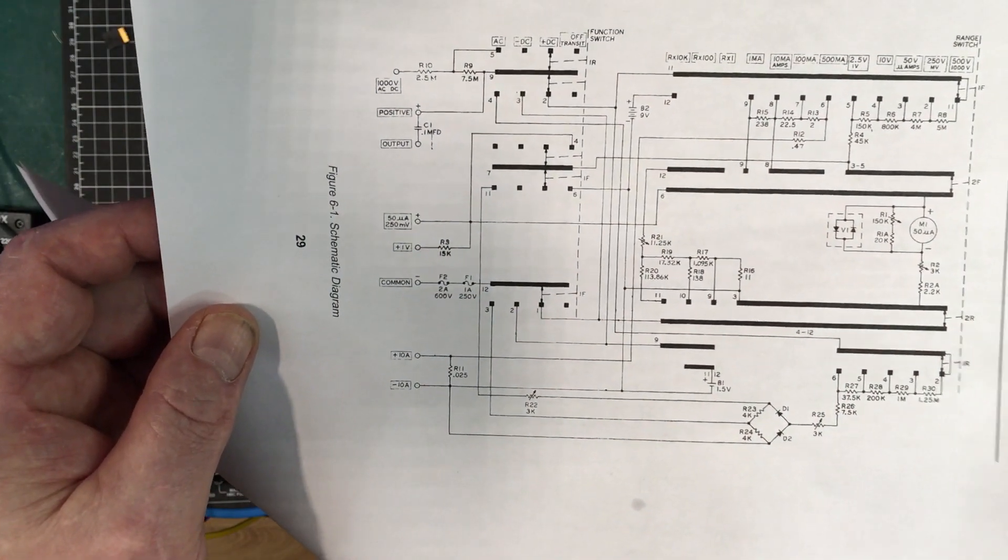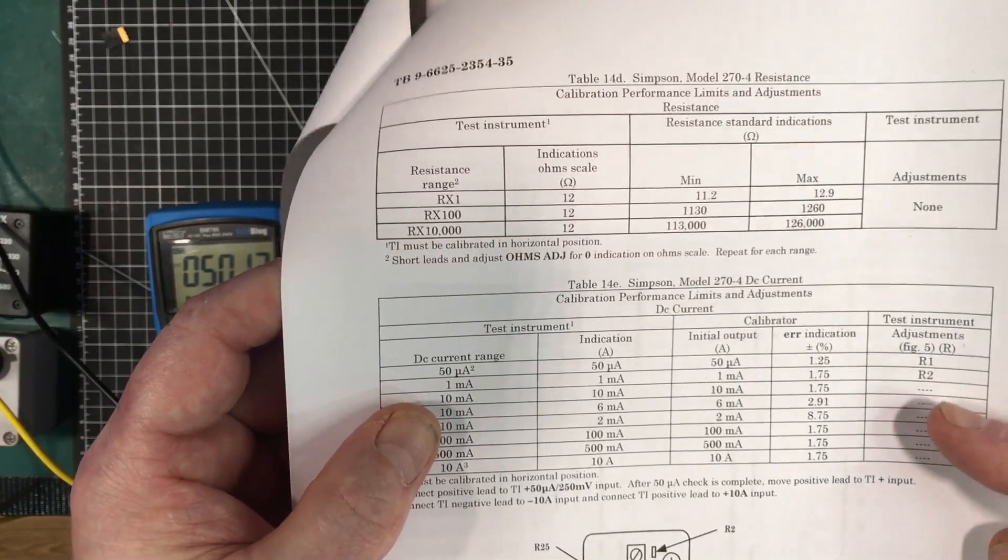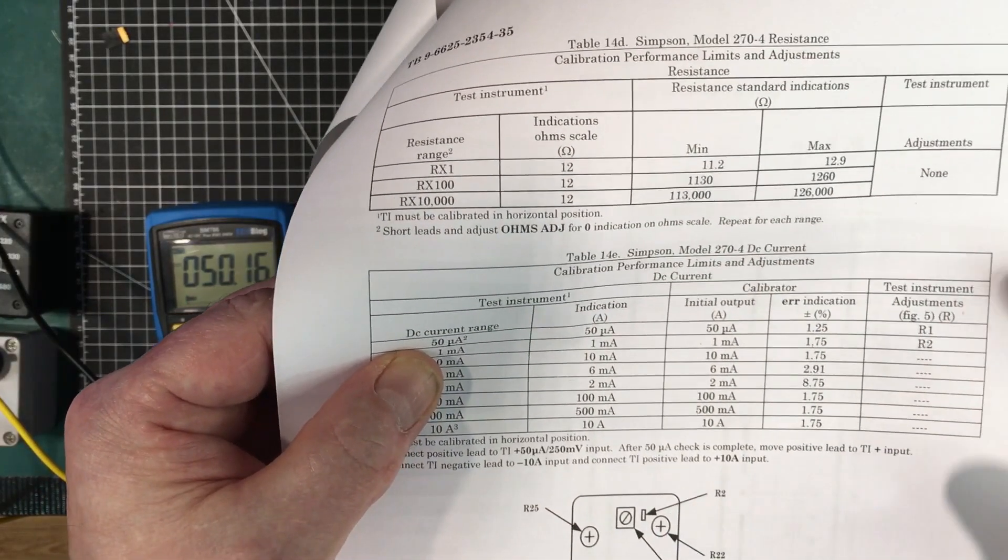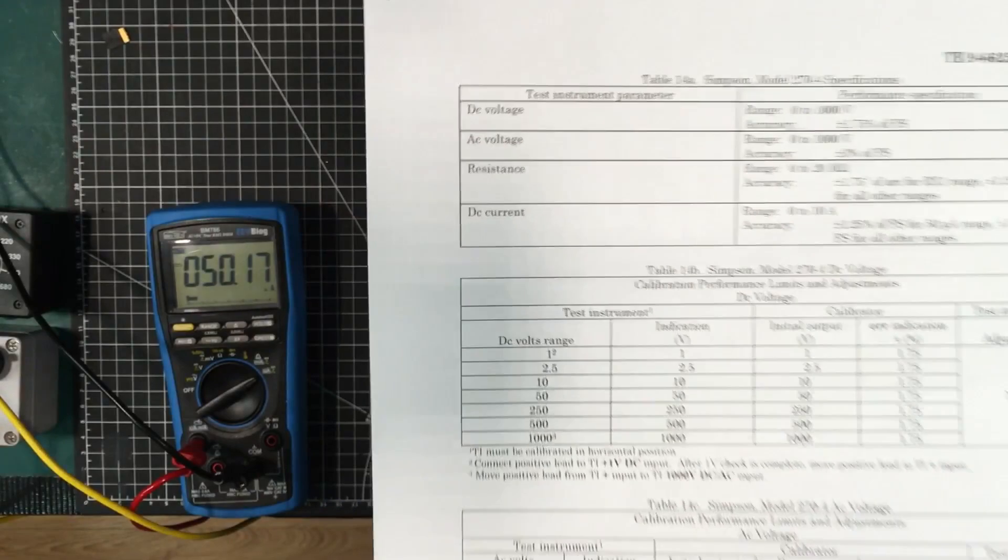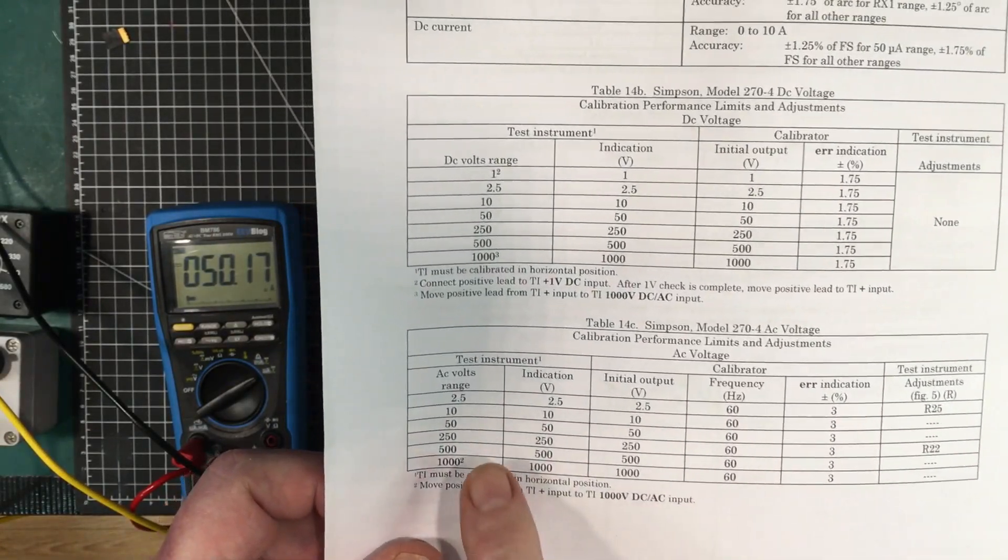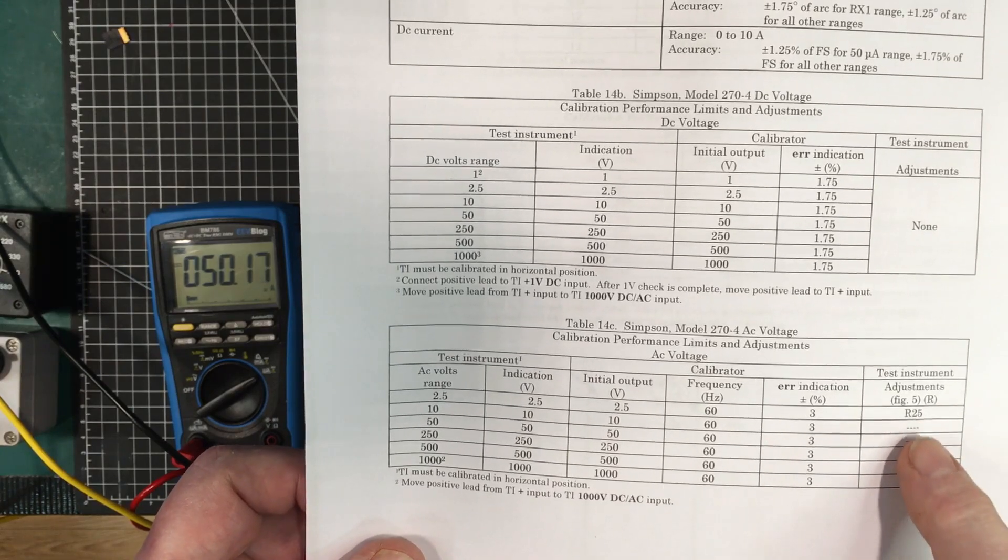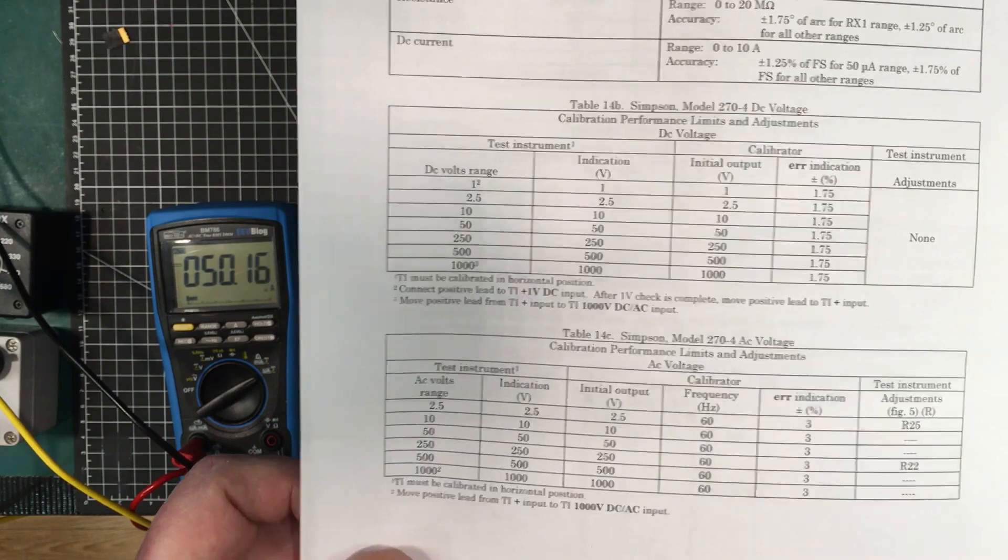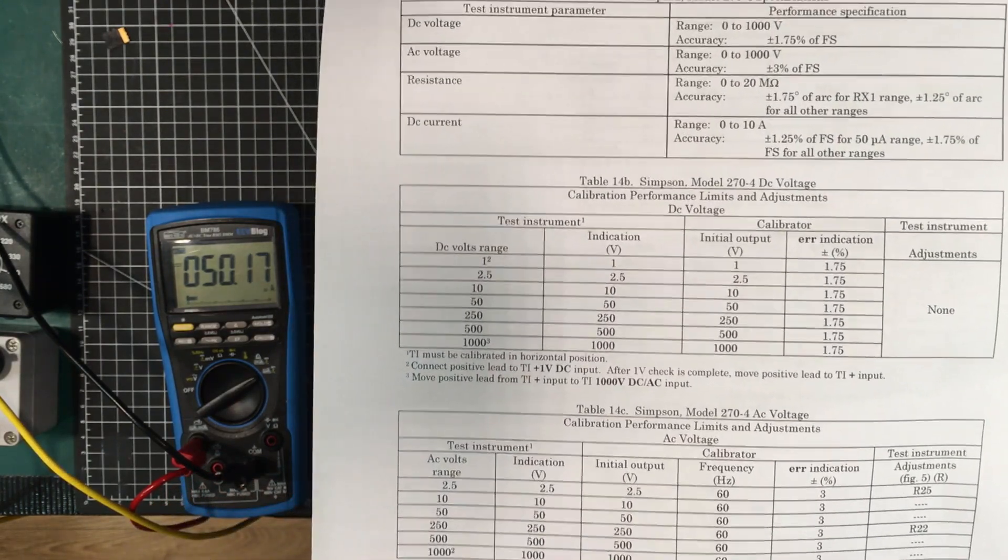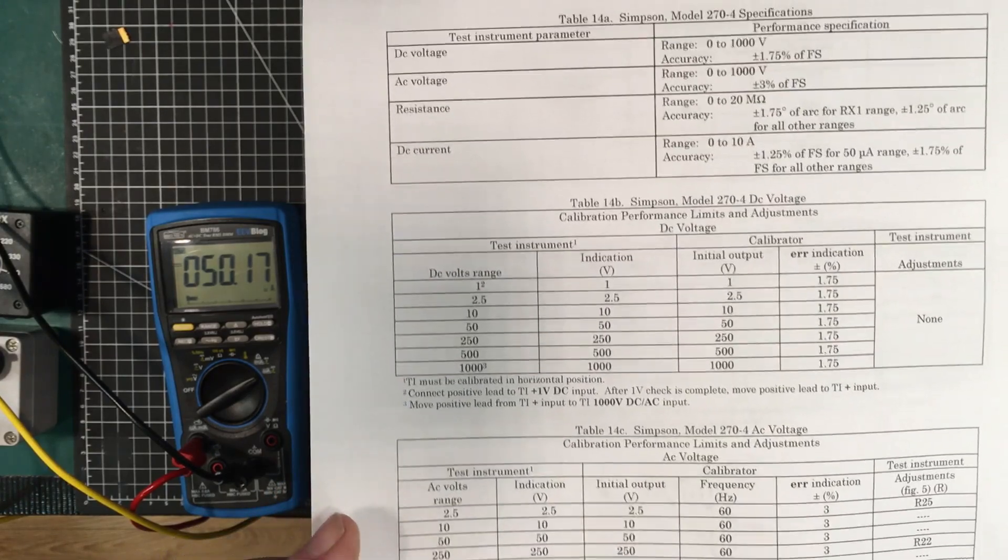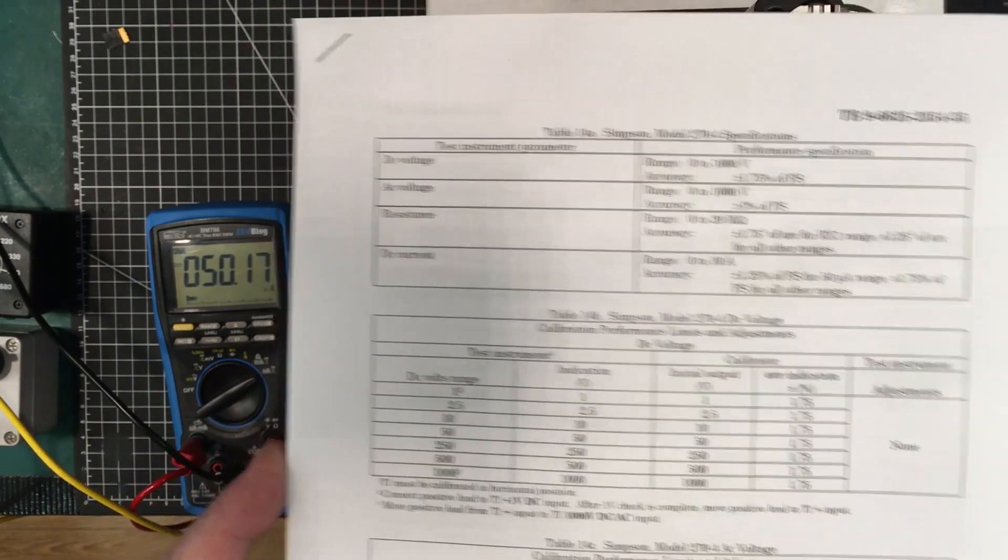The first thing to do would be to check to make sure it's reading full scale with 50 microamps going into it, then R2 with 50 microamps and then up to 1 milliamp for the rest of them. The AC adjustments are detailed here - the lower voltage range up to 50 volts is R25, and then beyond that R22 also comes into account. I'll check the DC voltage and DC current just to make sure it's not too bad.